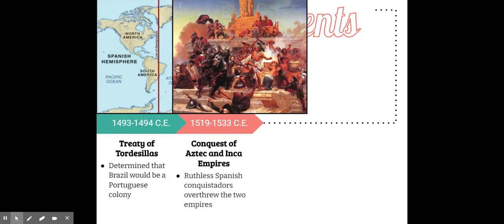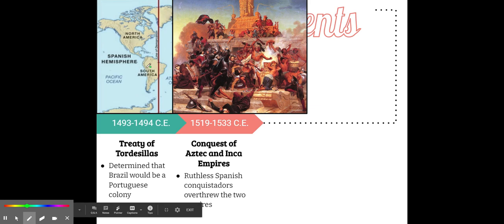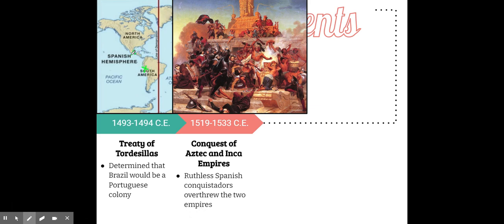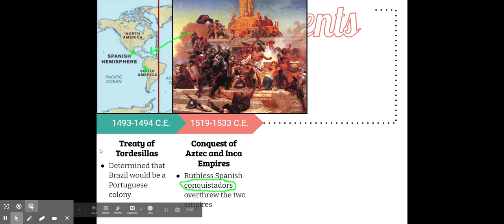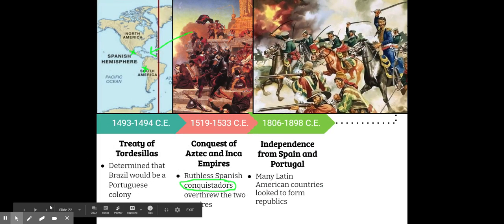In 1519, the Spanish conquered the Aztec and Incan empires. The Incas were located in South America and the Aztecs in Central America. Spanish conquistadors — Spanish explorer-conquerors — went into Latin America, took what they wanted, killed people, took gold and resources, and forced many indigenous populations to convert to Catholicism. Despite the conquistadors being ruthless, disease was actually the major killer for the indigenous population.